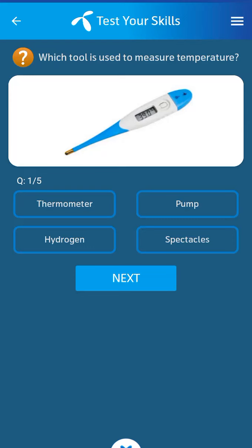Bismillahirrahmanirrahim. First question: which tool is used to measure temperature? Its answer: thermometer.